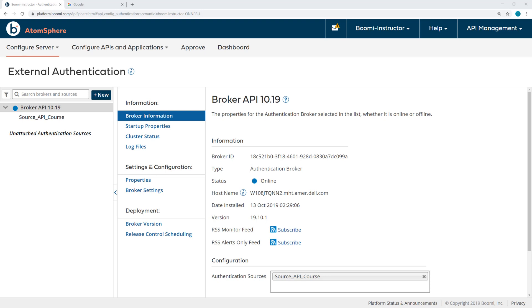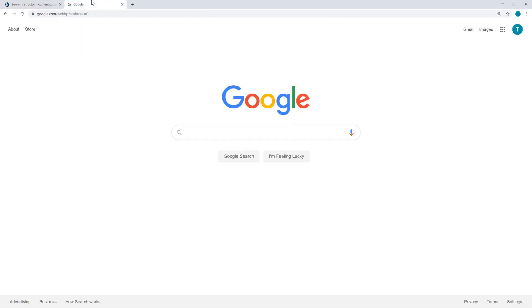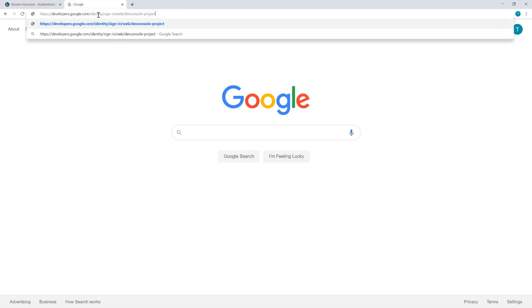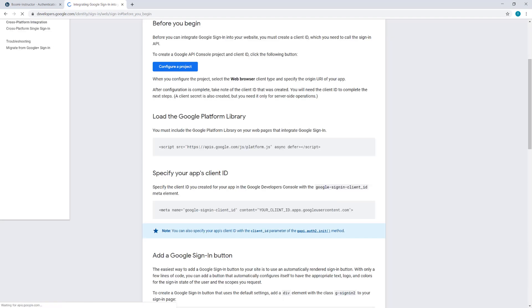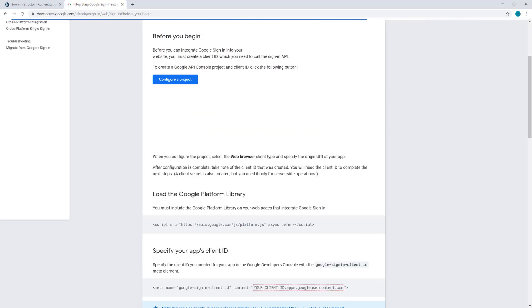We also list the URLs used in this activity in an accompanying text file, urls.txt. I'm going to begin by setting up the identity provider in Google Sign-in. I'll start by configuring a project.